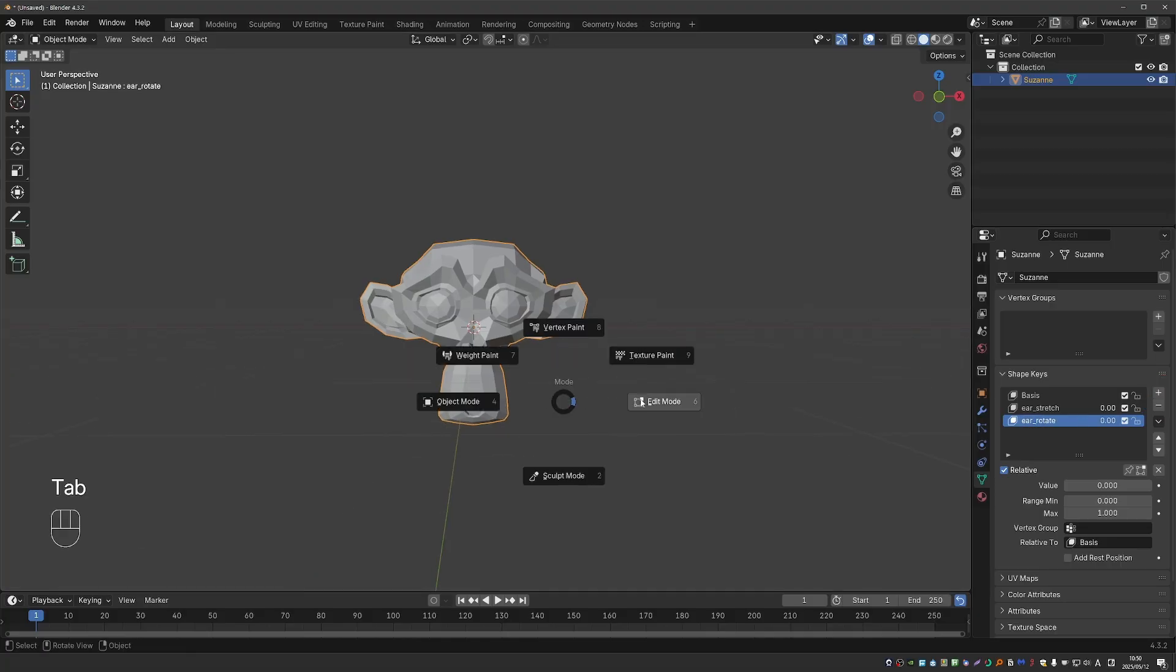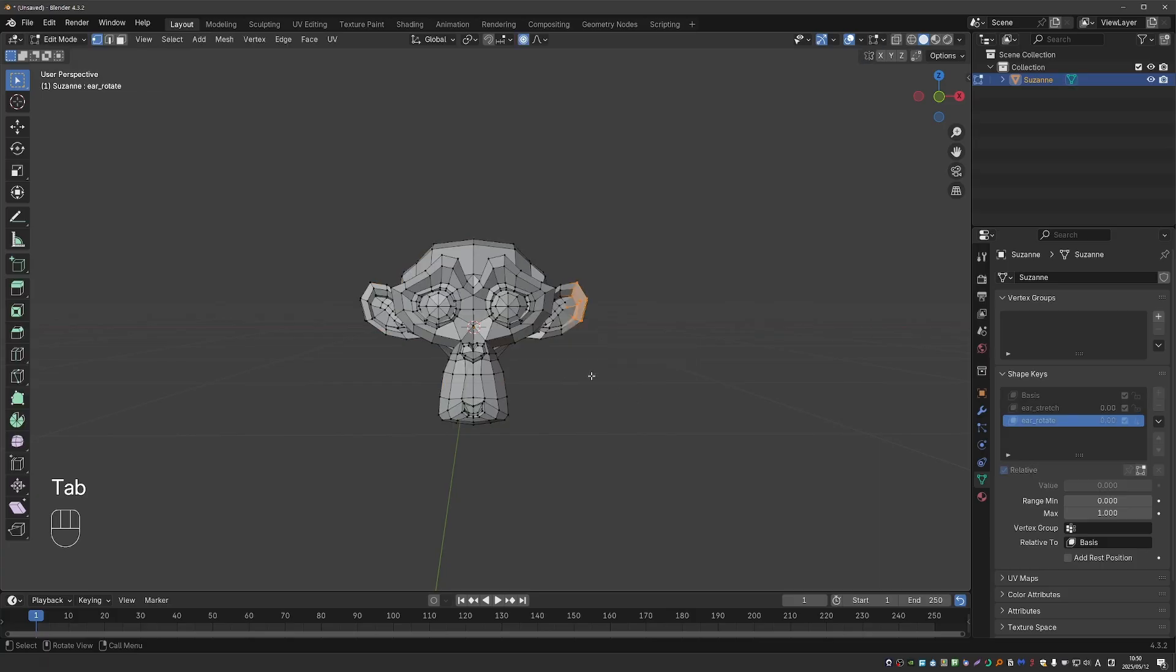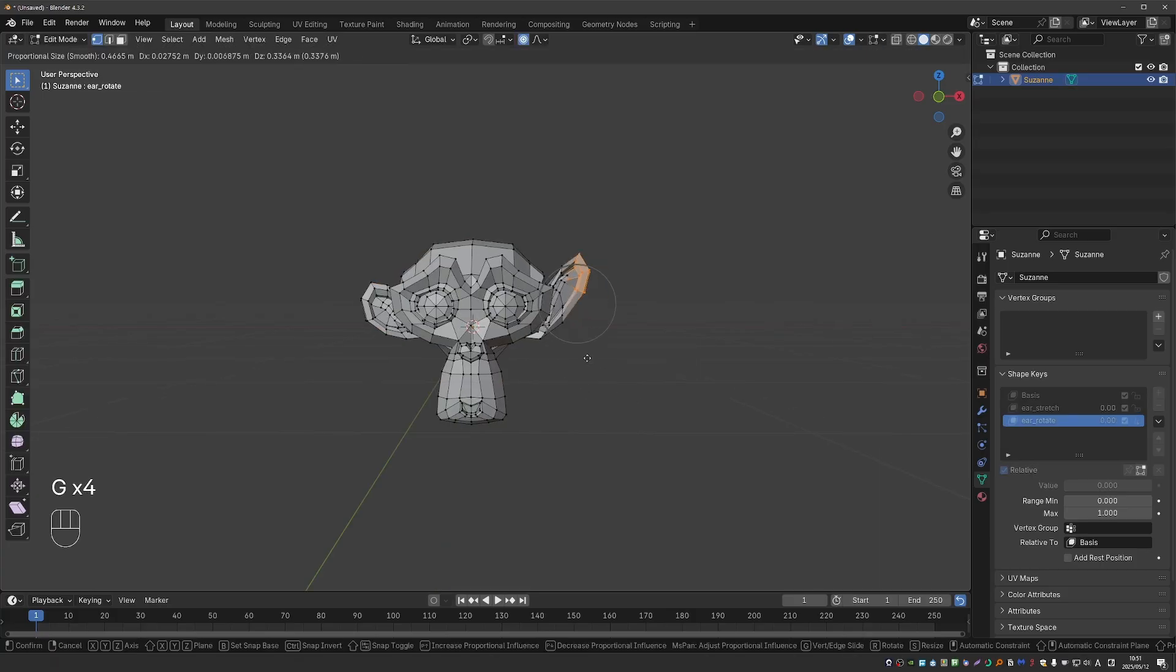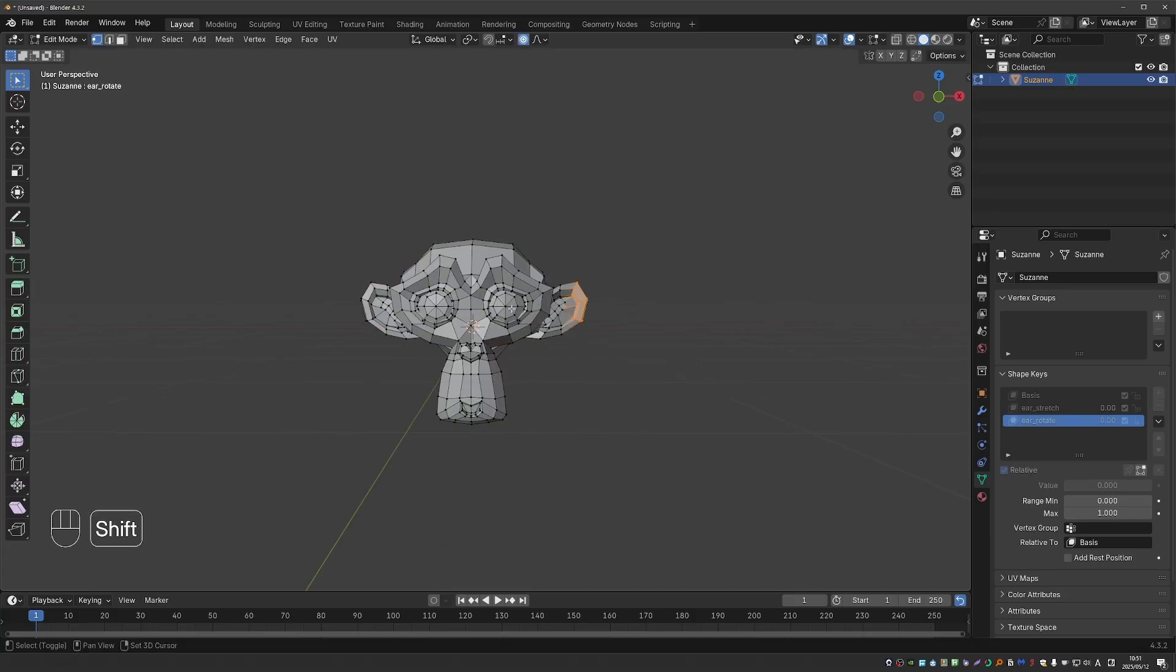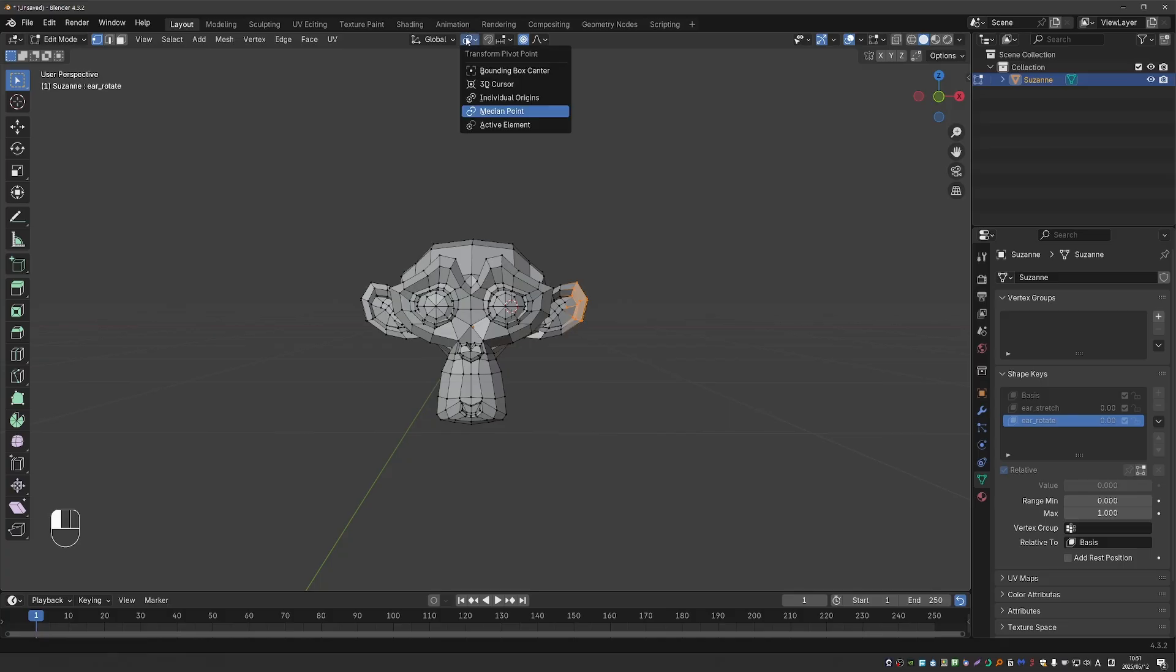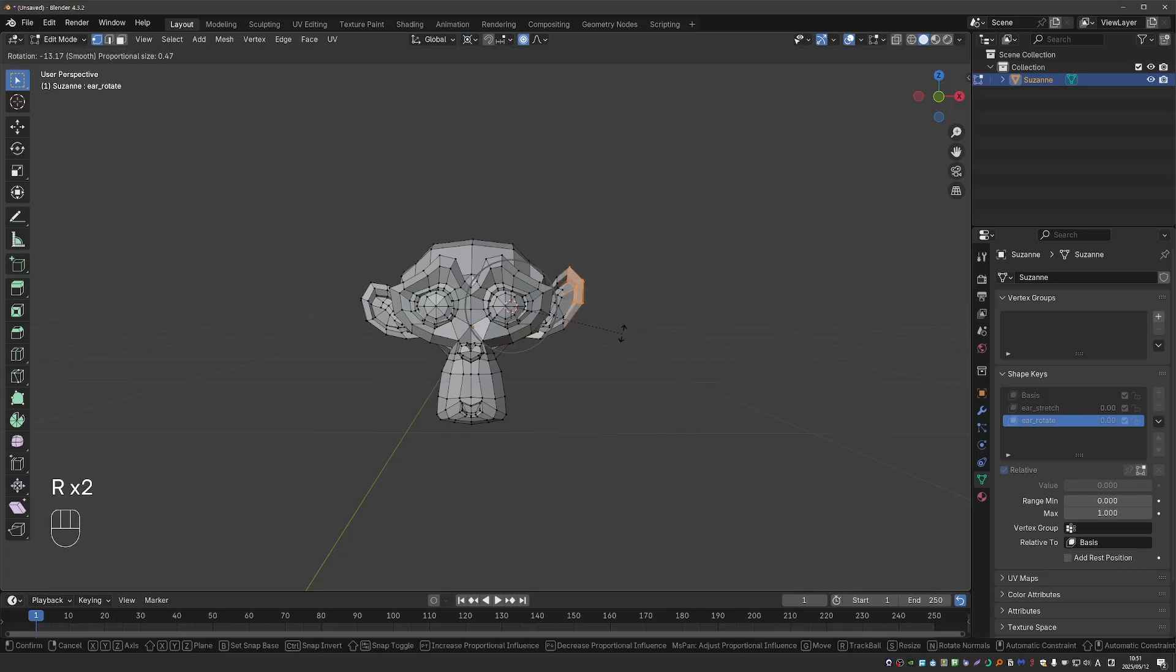Now I'll go to edit mode again, and I have the vertices selected and proportional editing. So now I'll set the 3D cursor around here and set the pivot point to 3D cursor, and then I'll try to rotate the ear up like this.